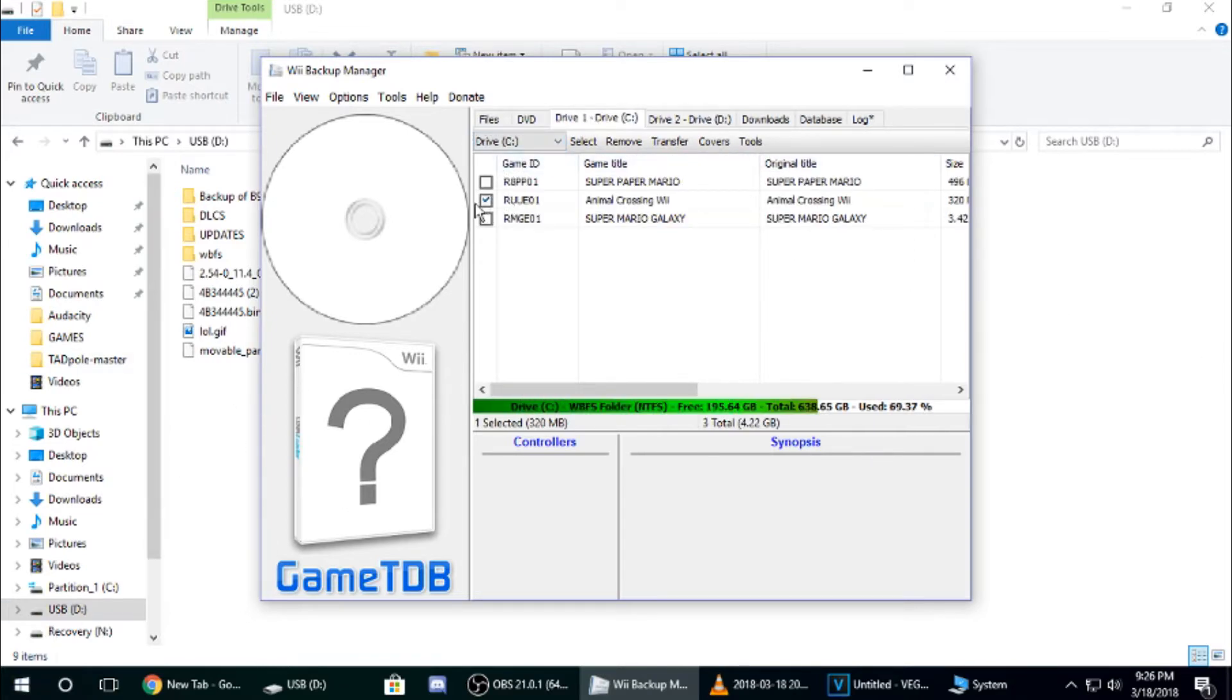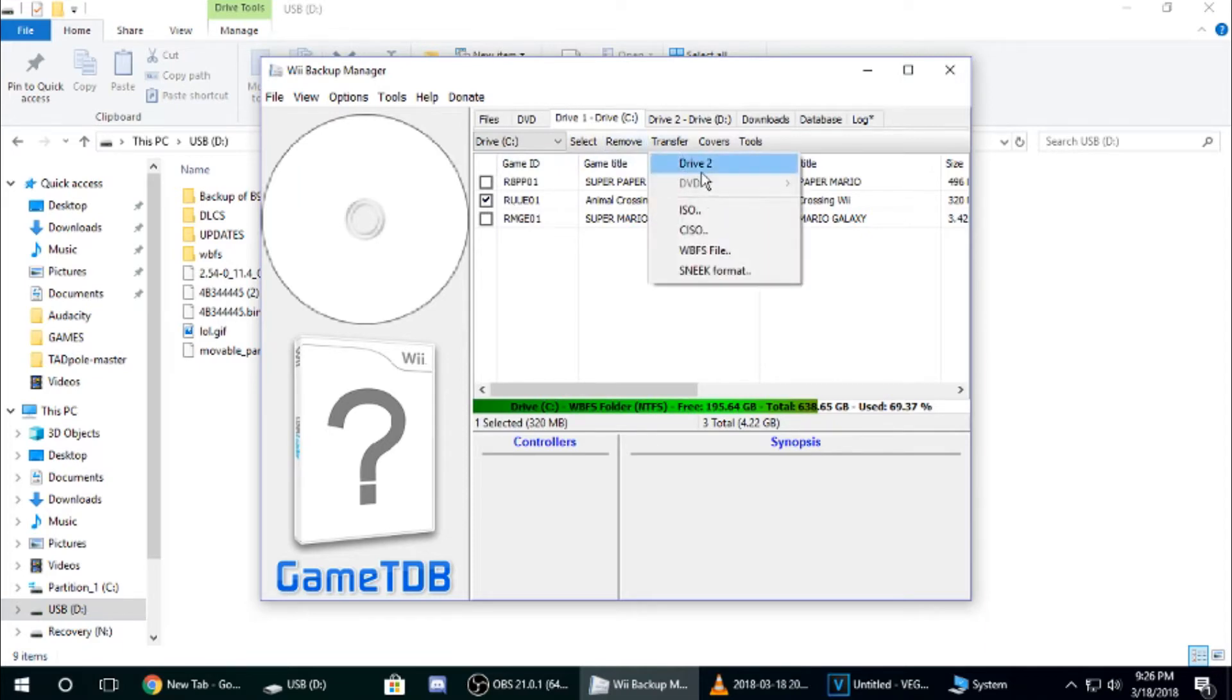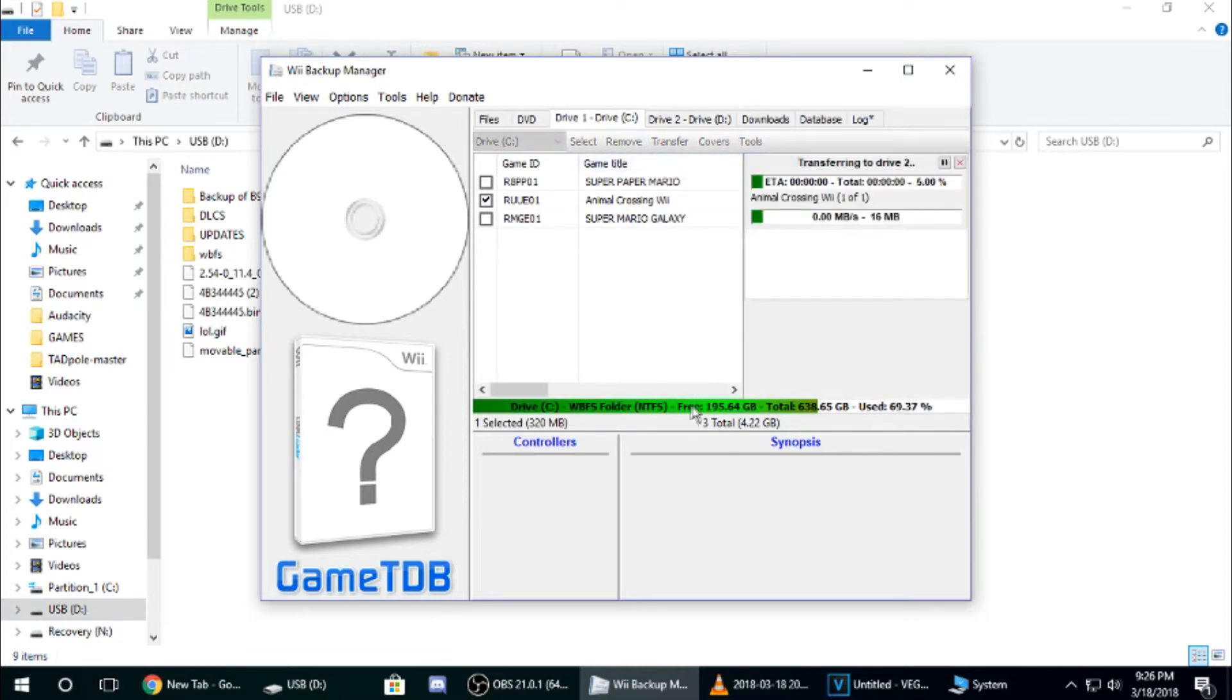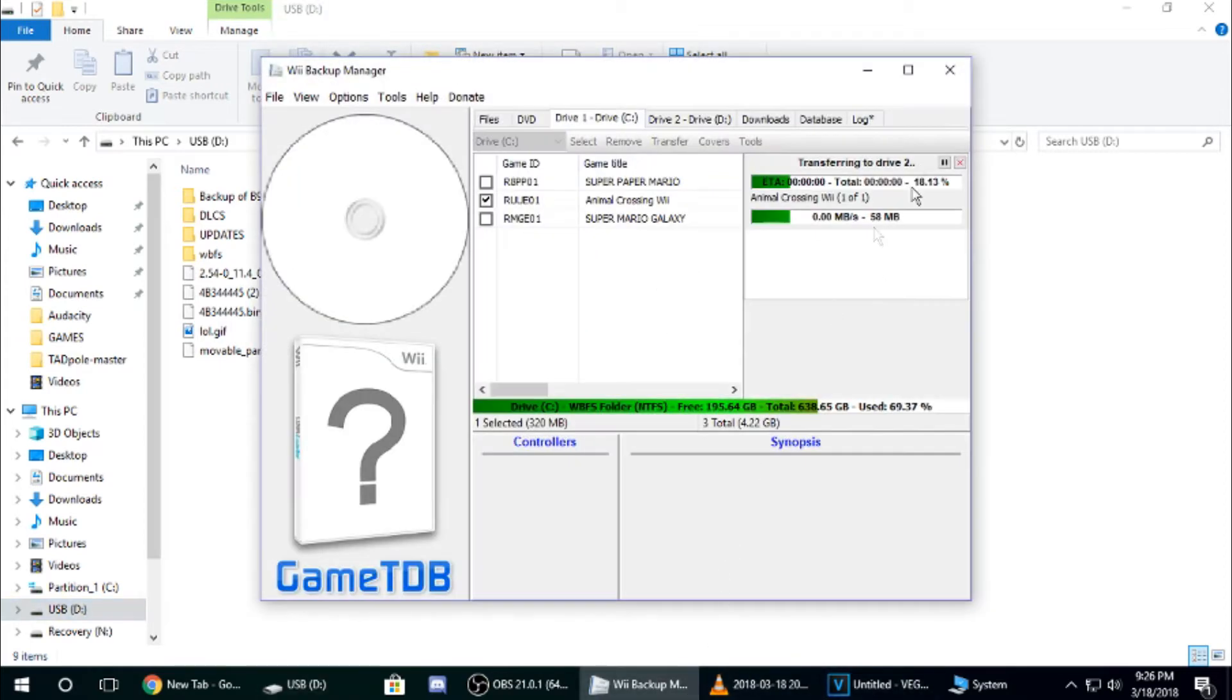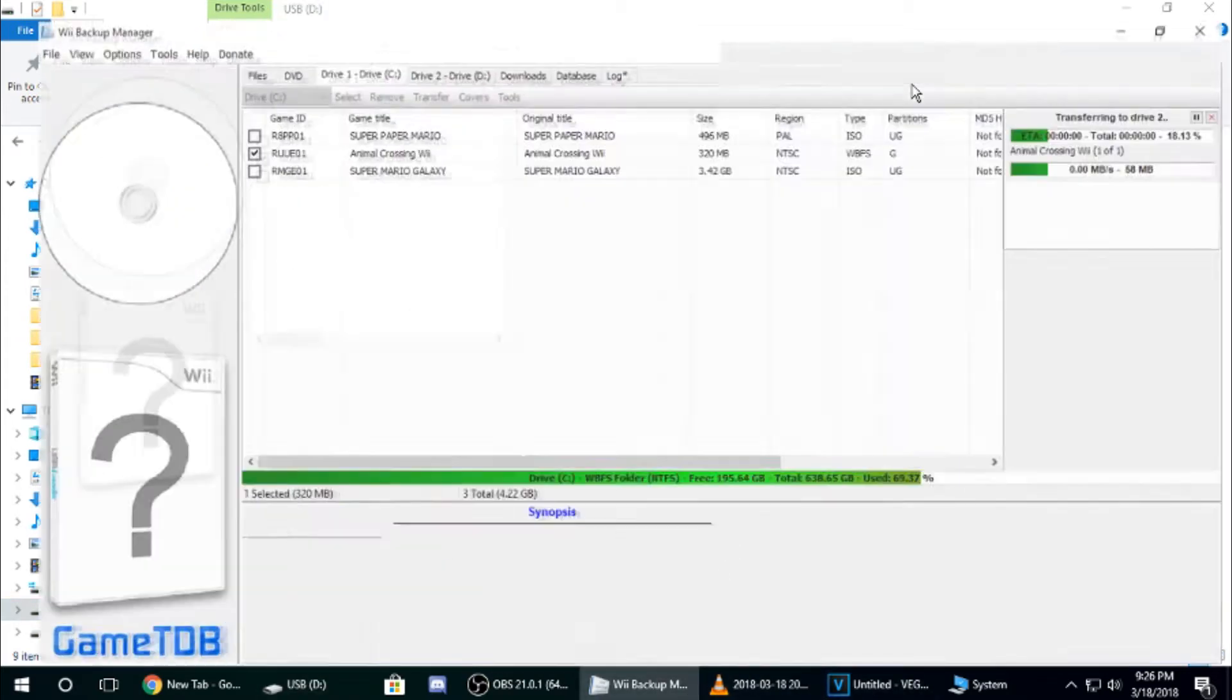Choose the ones that you're going to do, and then click Transfer, and then Drive 2. It's going to transfer, so give it a few minutes. It will not be slow, depending on your drive speed.